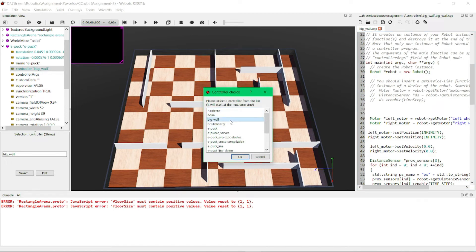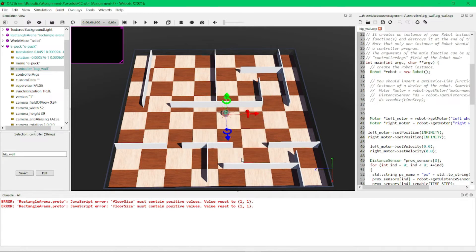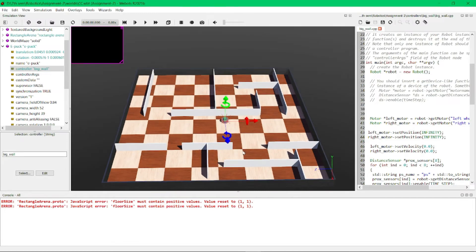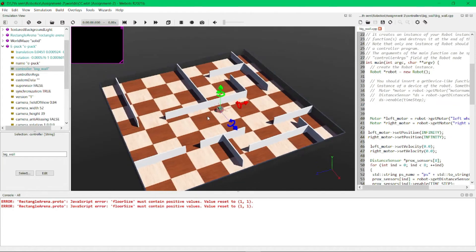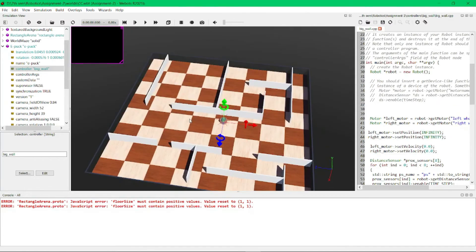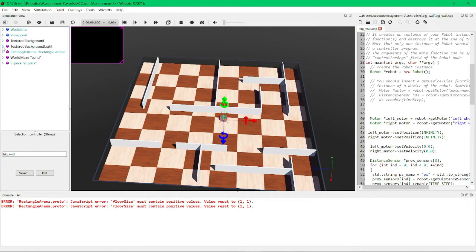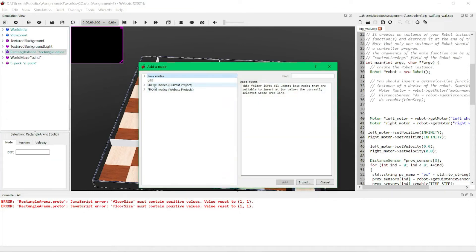the proto node that I have downloaded from GitHub. Here we can see there is an option like proto node. This is the proto node I have downloaded from GitHub. We need